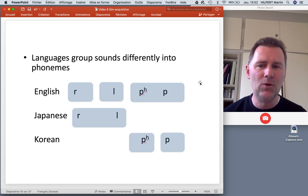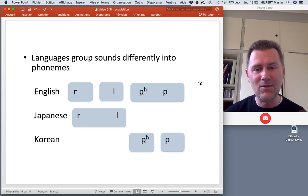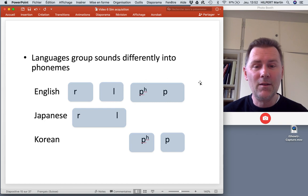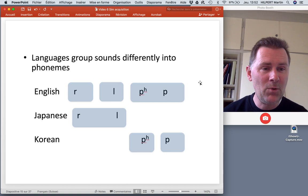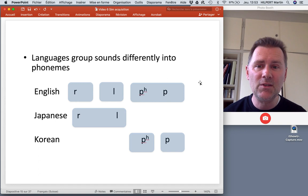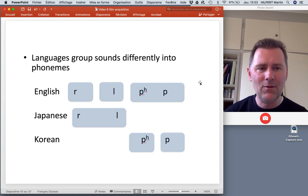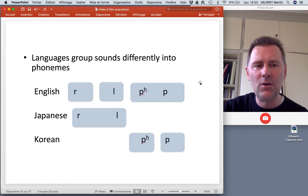To English speakers, there's a clear difference between R and L but no big difference between aspirated and non-aspirated P. Japanese, however, doesn't make a phonemic distinction between R and L — these represent different ends of a spectrum that is a unified whole. And Korean speakers find it curious that English doesn't distinguish aspirated from non-aspirated P, since in Korean these are minimal pairs with different meanings. Bottom line: languages group sounds differently into phonemes, and one job of a baby around six months is to figure out which sounds in the language are actually phonemic — responsible for meaning differences.